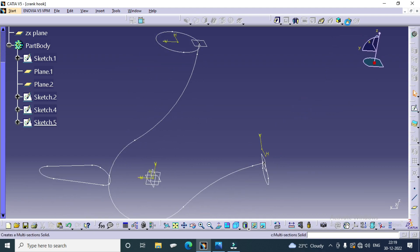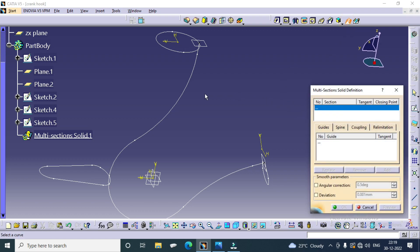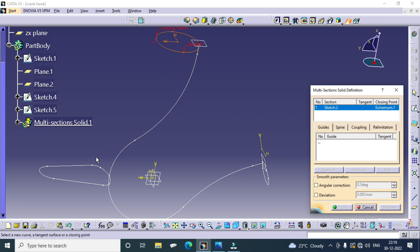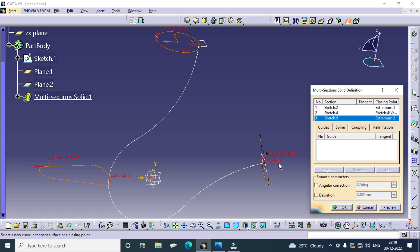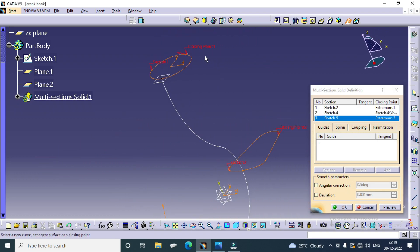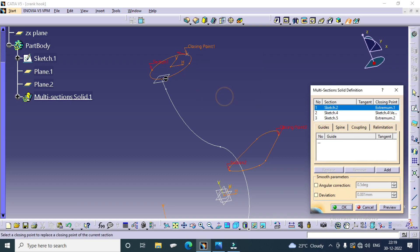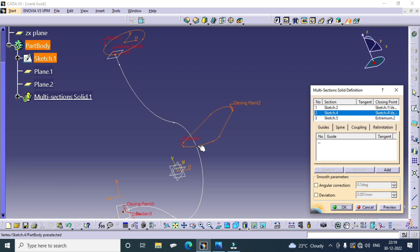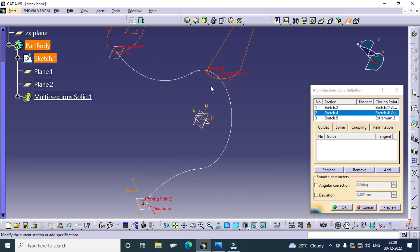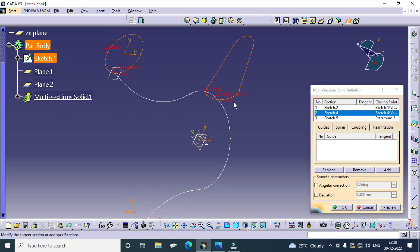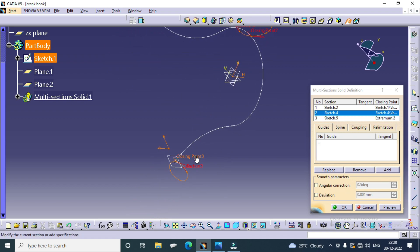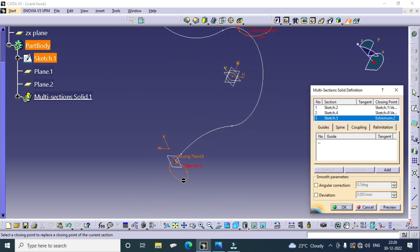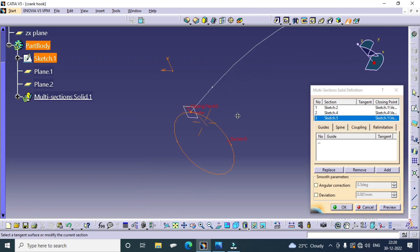Go to Multi-Section Solid. We have to select the three sections: one, two, and three. In the three sections, select the closing point — in the center curvature. Right-click, Replace, and then paste here. For this purpose, we have to trim the trapezoid section and the curvature. Again repeat that: Replace, and then paste here.